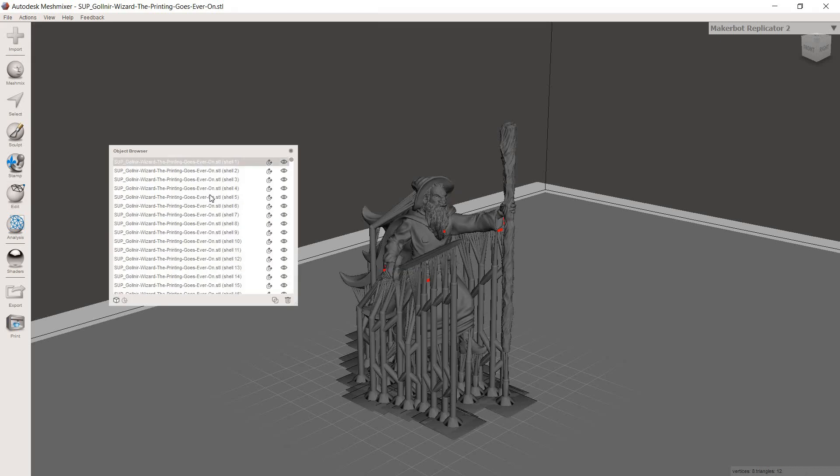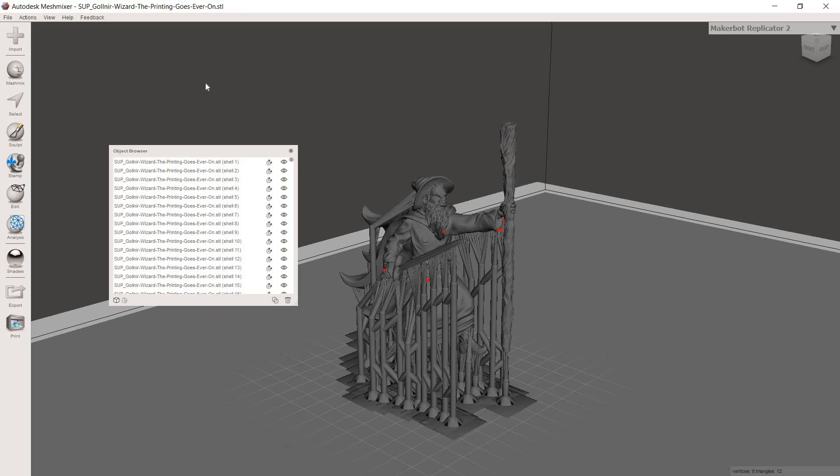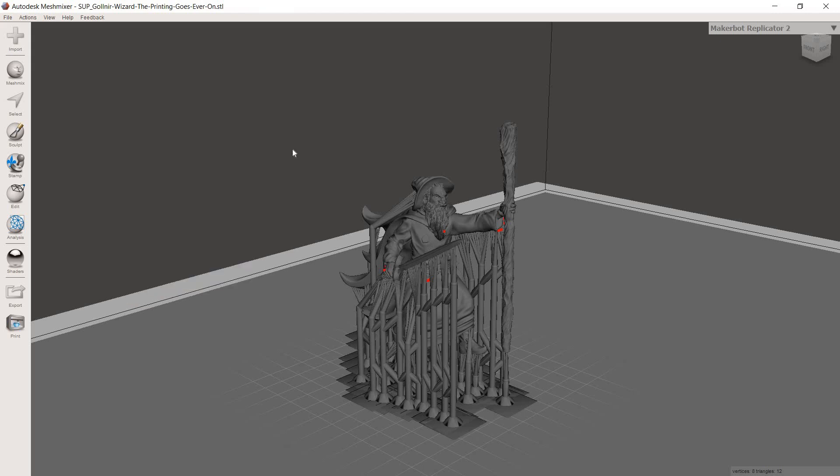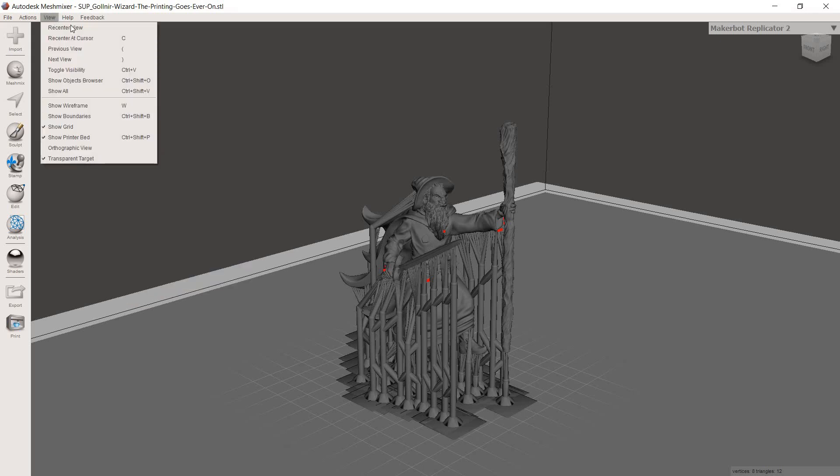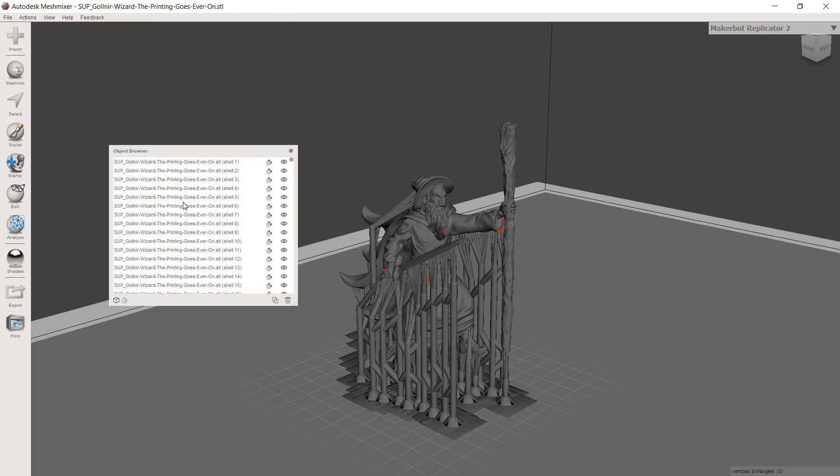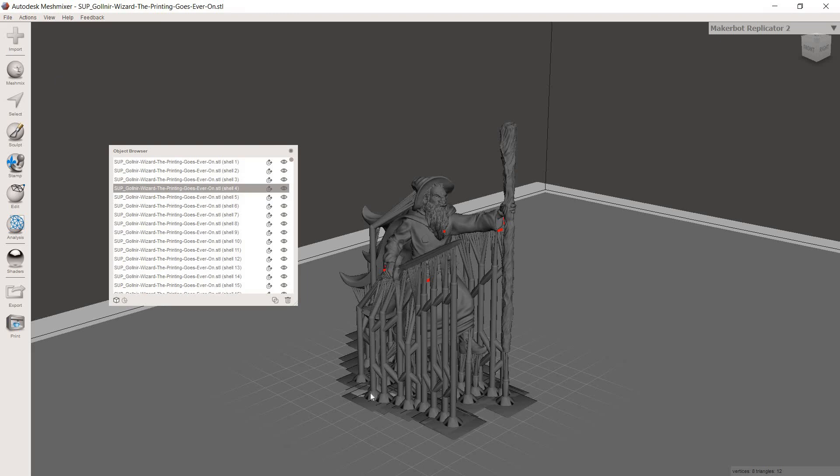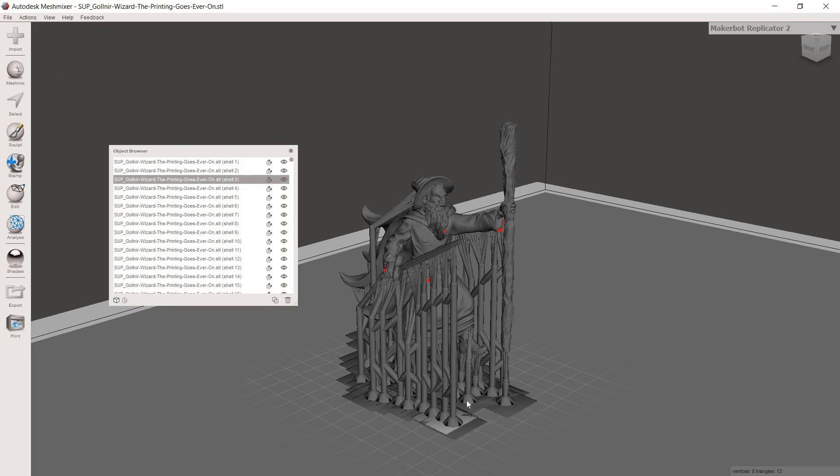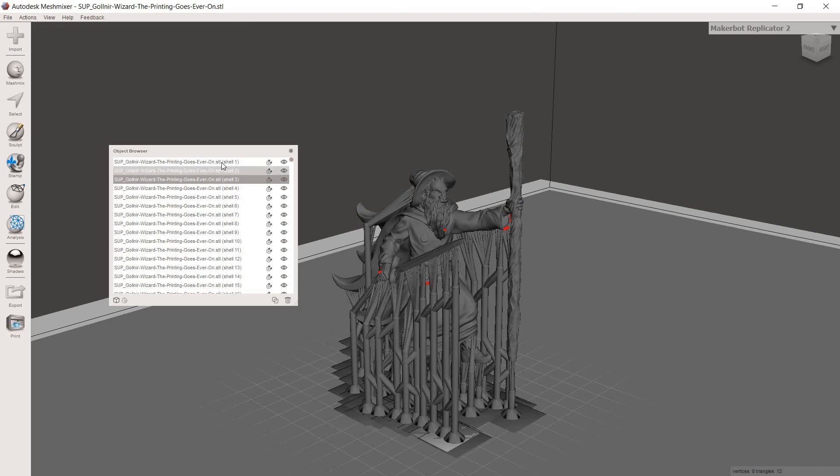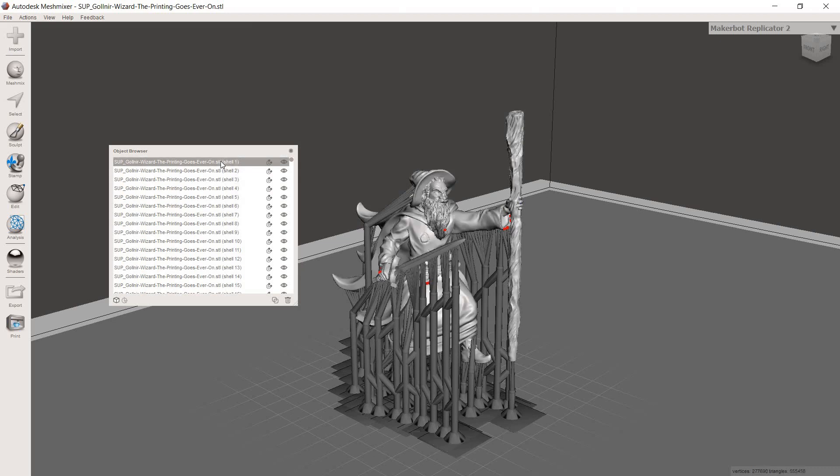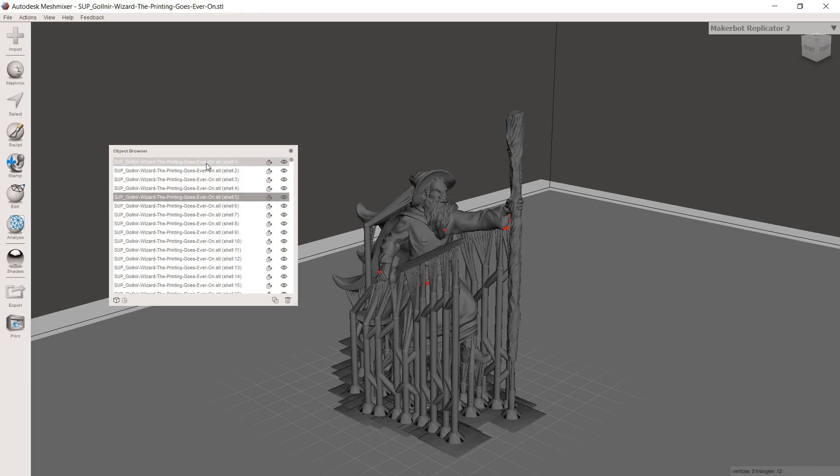So now we're going to go up to this window here called the object browser. Basically it's just giving you a view of everything that's contained within the scene right now or everything you have open in MeshMixer. So if for whatever reason this window does not pop up, or if you close it like I always do, you can just go to view and then go to show object browser and it'll pop right back up. So from here, what you can do is click through and see what gets highlighted over here on the right. You can see how things are turning a lighter gray color when they're getting highlighted.